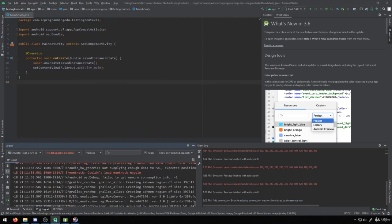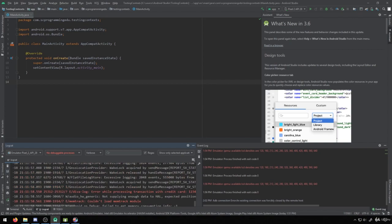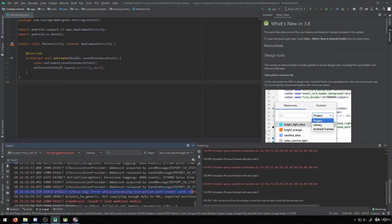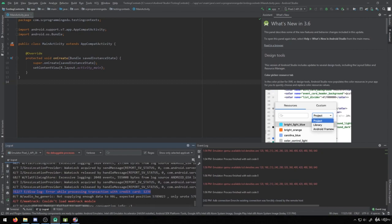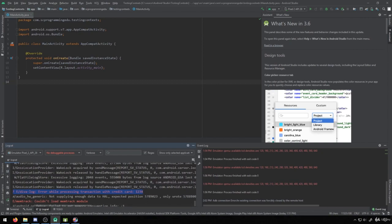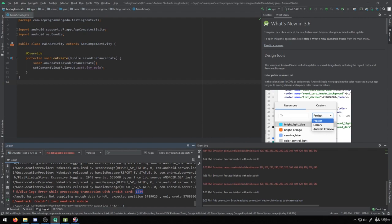When I do this, you're going to see right here that there's an error message that gets processed. It says error while processing transaction with credit card, and then it prints out the credit card number. So this is something that we want to avoid, this would be an example of insecure logging. And the reason being again, is because if we have a third party application that's sniffing this log, if they see this error message, it exposes the credit card information of the user.